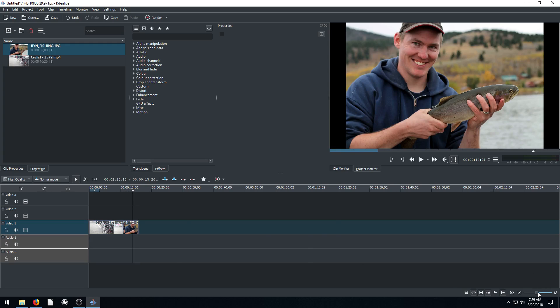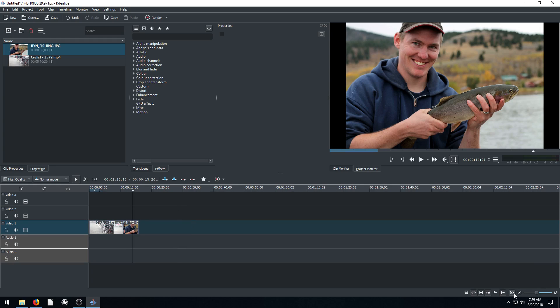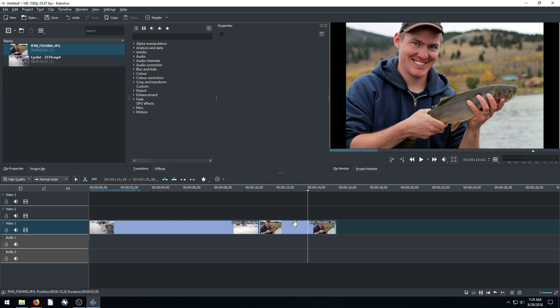So I can zoom in on my timeline to get a little bit better view here. Or I can just click this button here. If we hover over it, it says fit zoom to project. And that'll just kind of zoom it so we can kind of see our project nice like that.